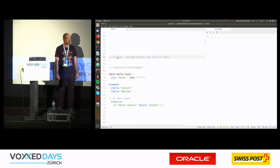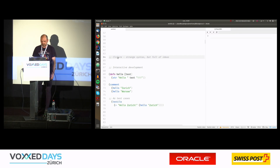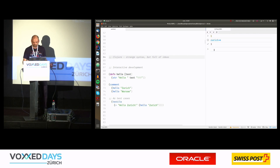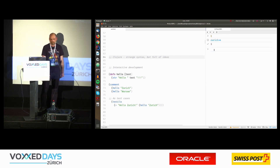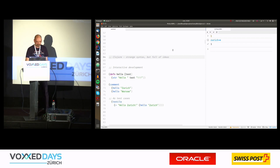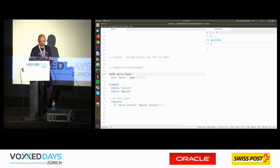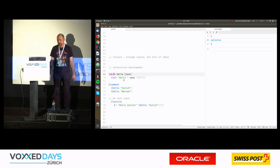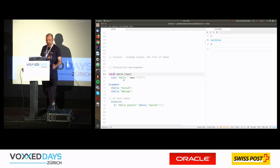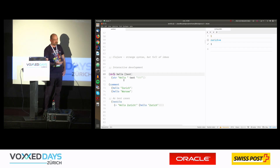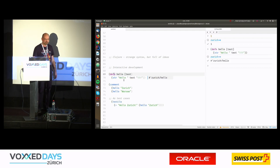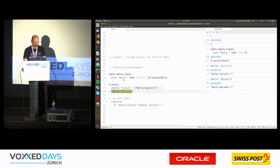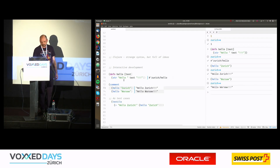There is also a myth that you can only use Emacs to develop Clojure — that's no longer true. Here I'm using Atom, which is more convenient for beginners. I have this window connected to a running process in the terminal, so I can evaluate code here. I have a function definition — just a hello world — and if I execute this code, the function gets registered.